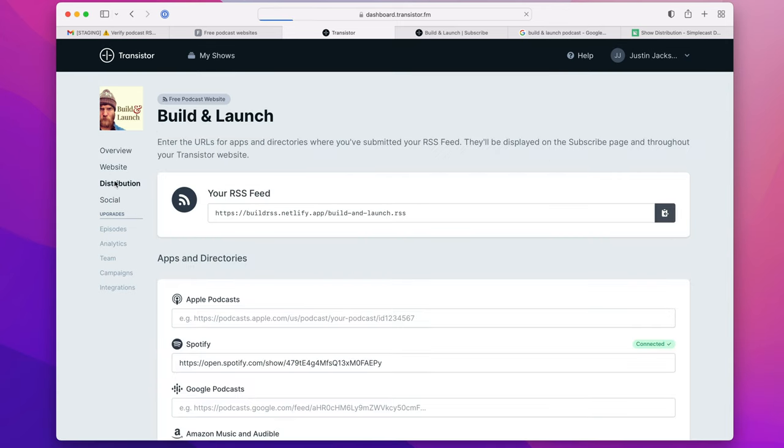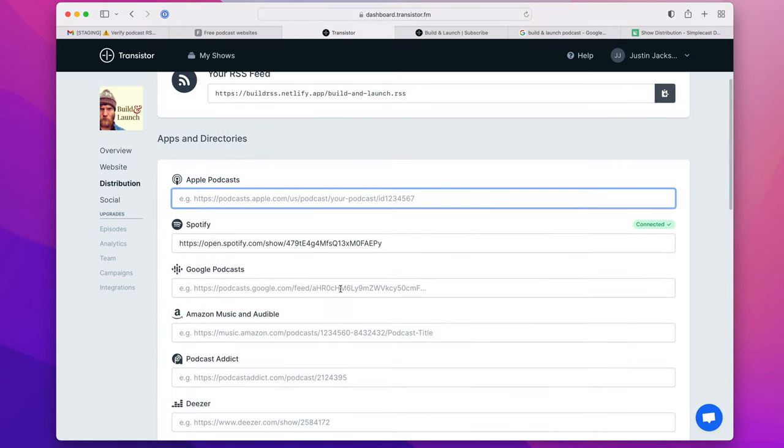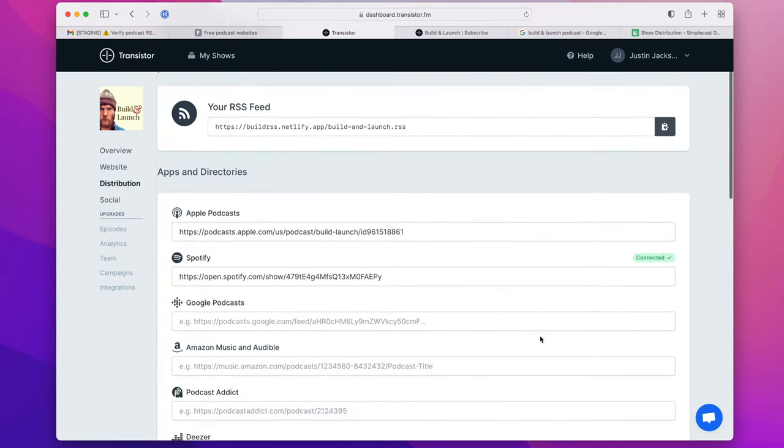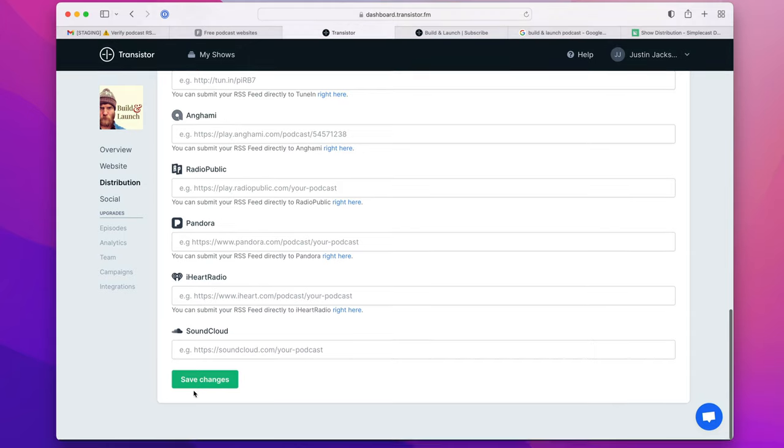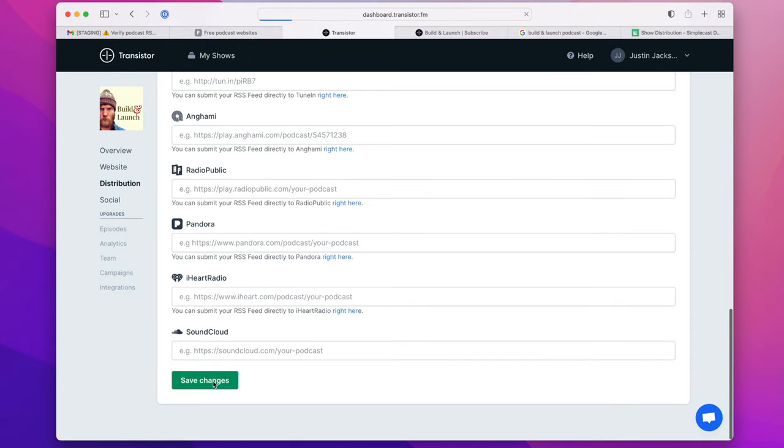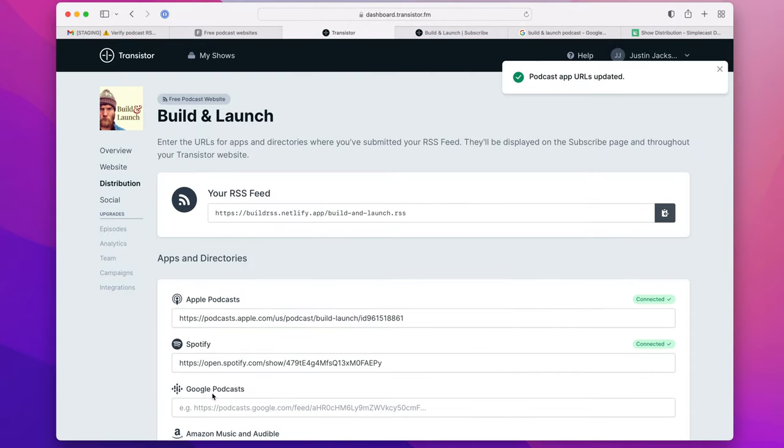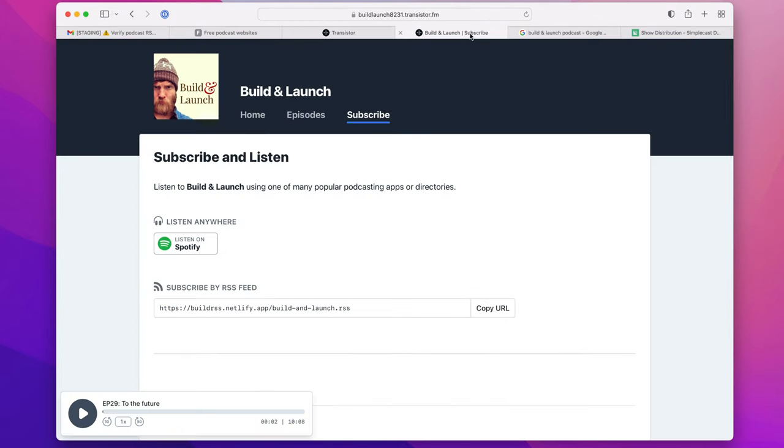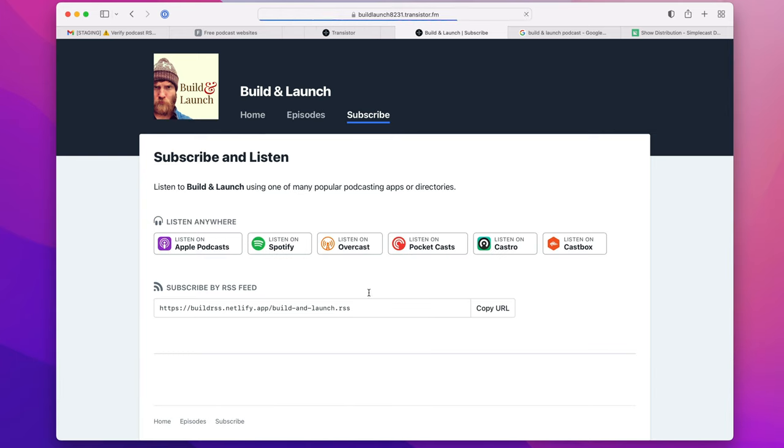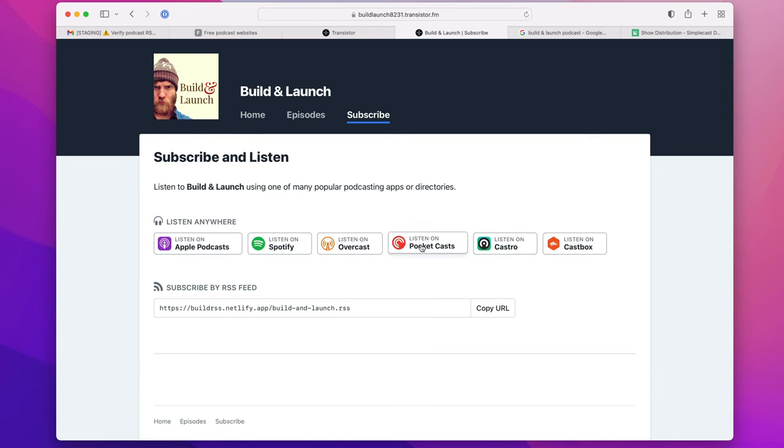Under distribution, I can paste in my Apple Podcasts URL, go to the bottom, click save, and if I head back to the website and refresh, it will automatically link to Apple Podcasts, and it will find any other podcast player that uses that Apple ID.